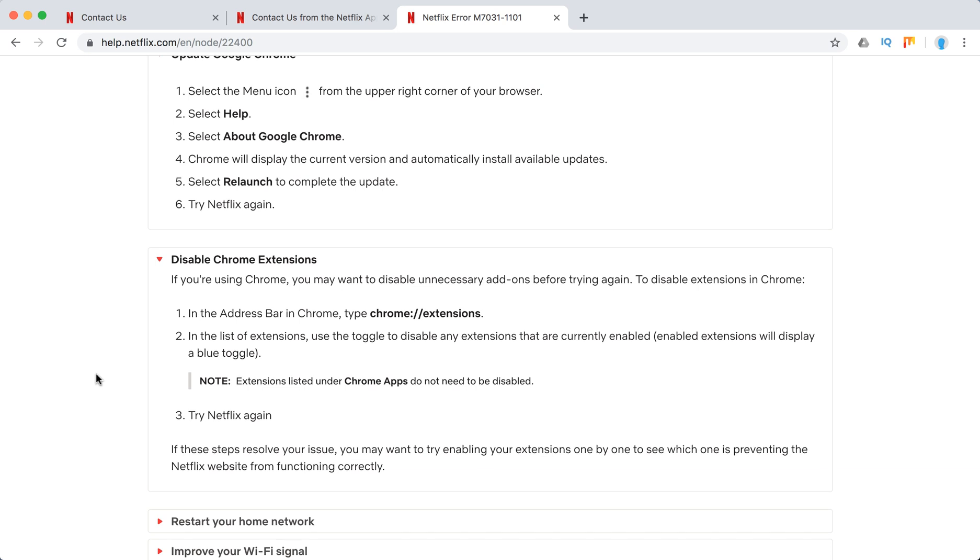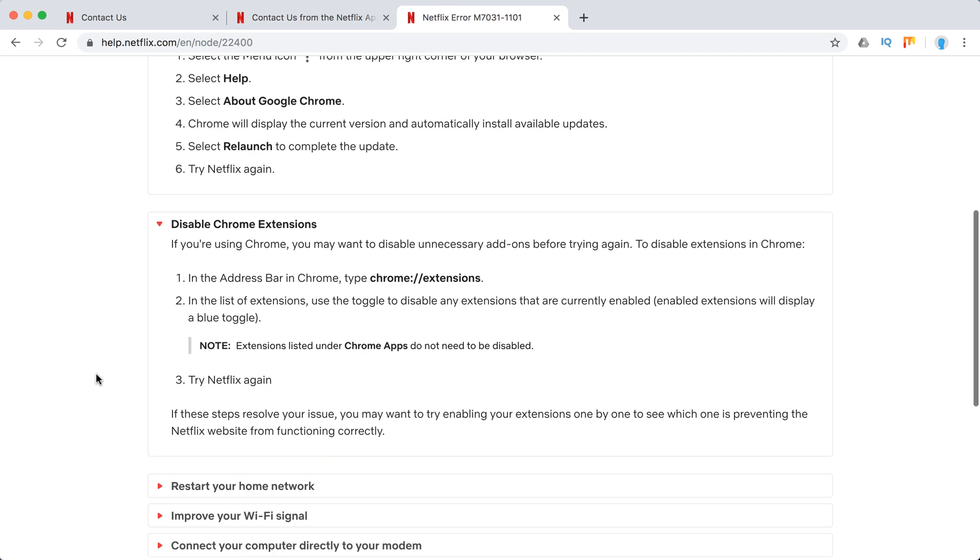Try Netflix if it works. If it works, great, that solved the issue. But then just try to enable the most important extensions one by one and figure out which extension is causing this problem.